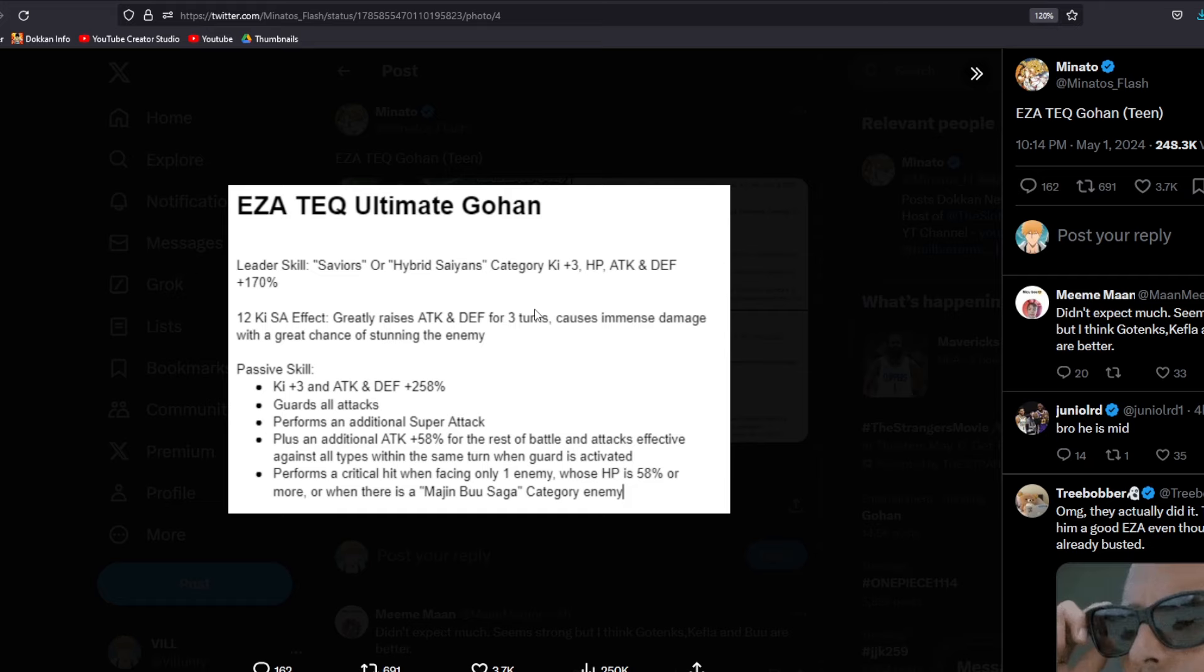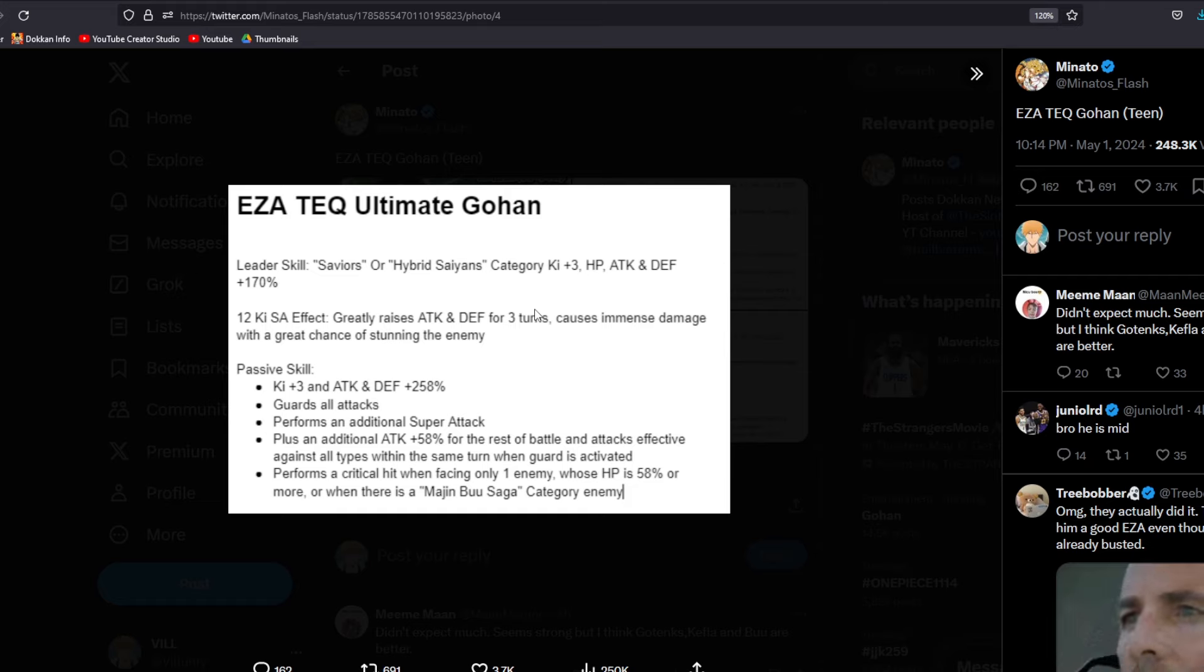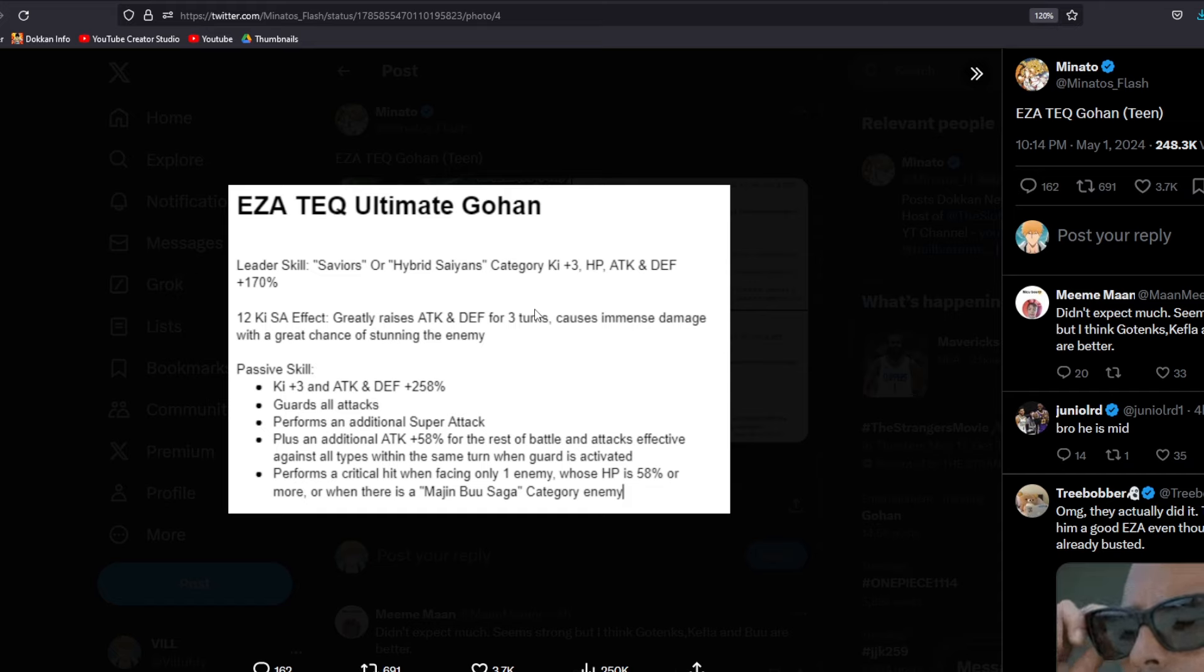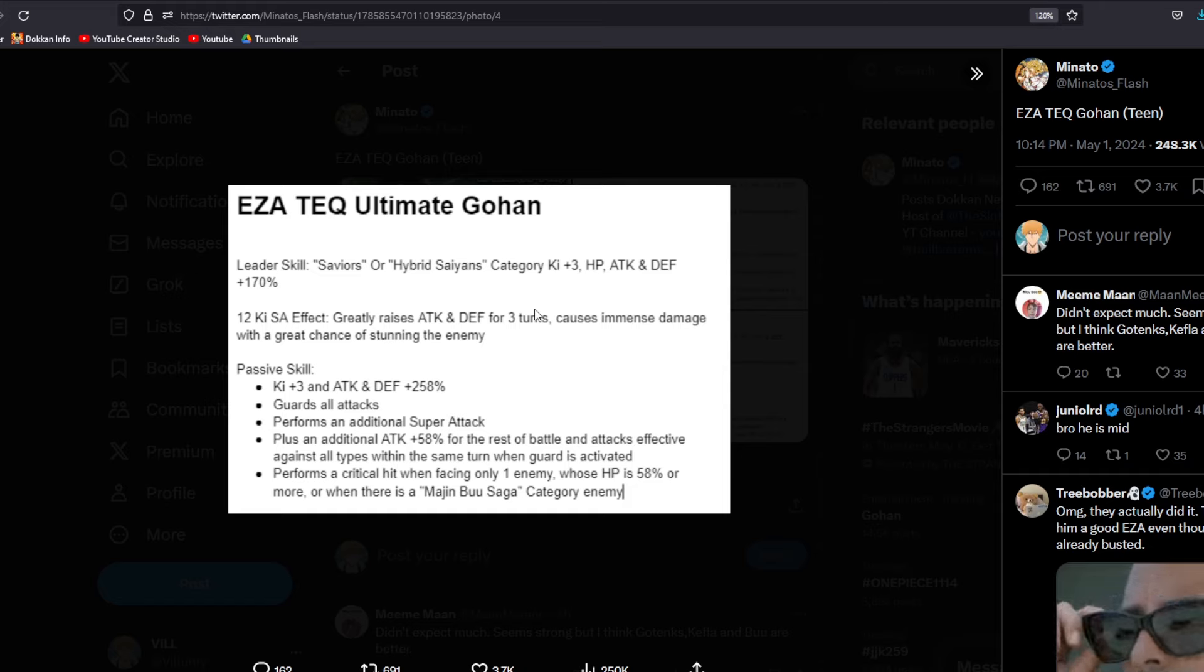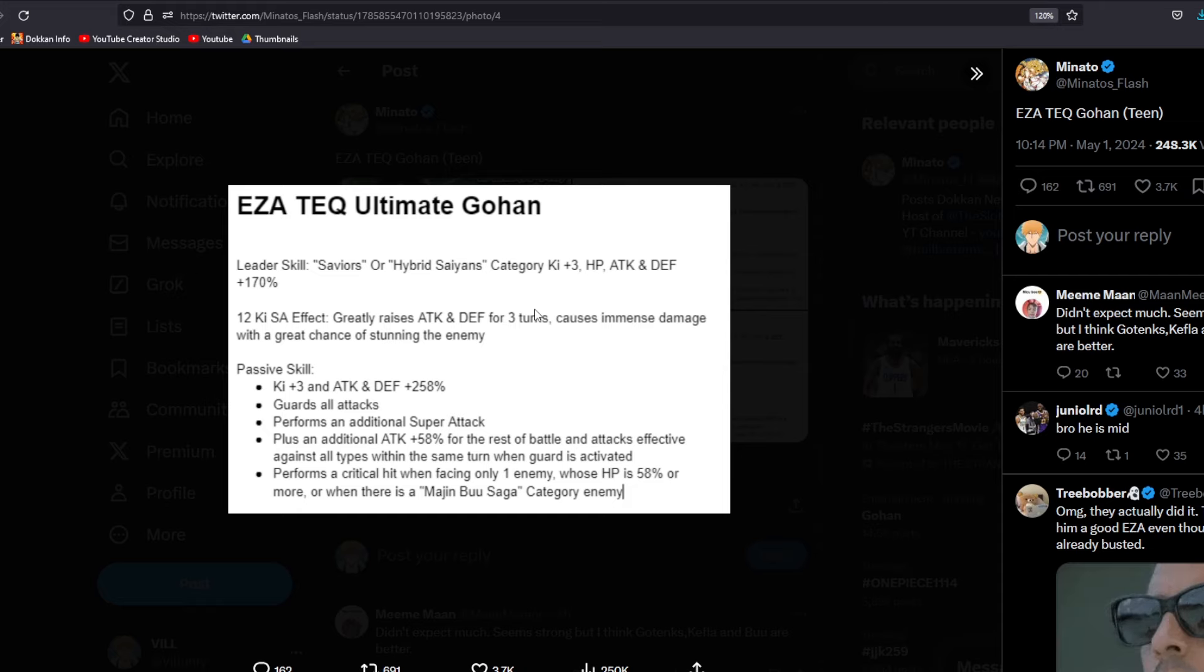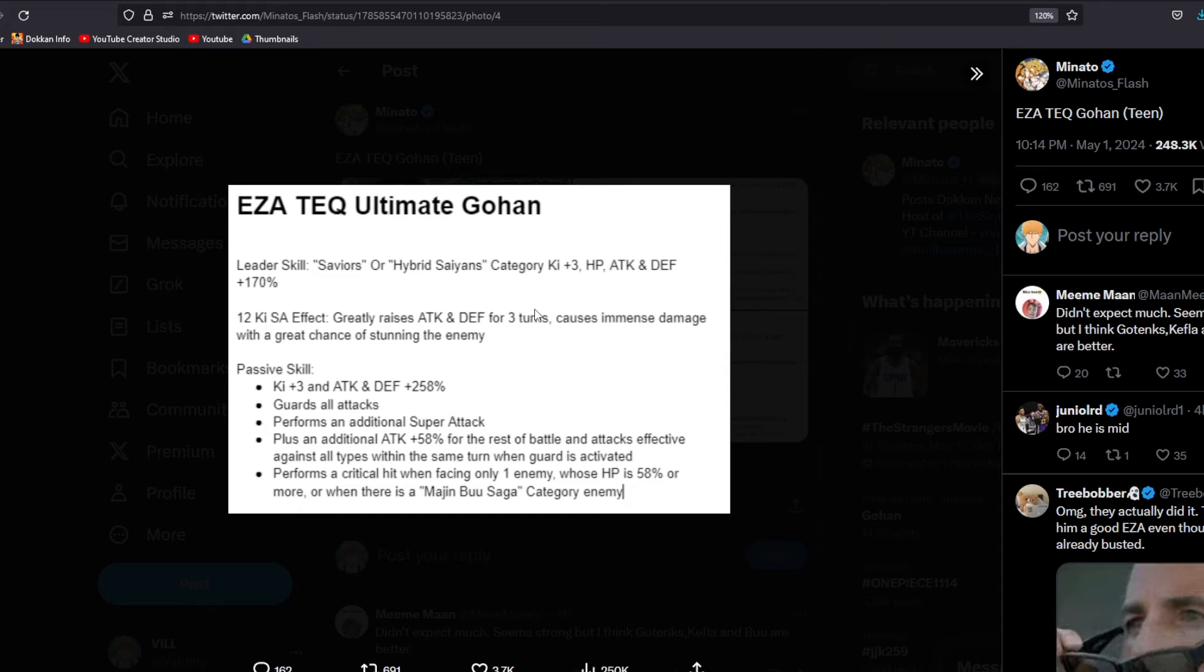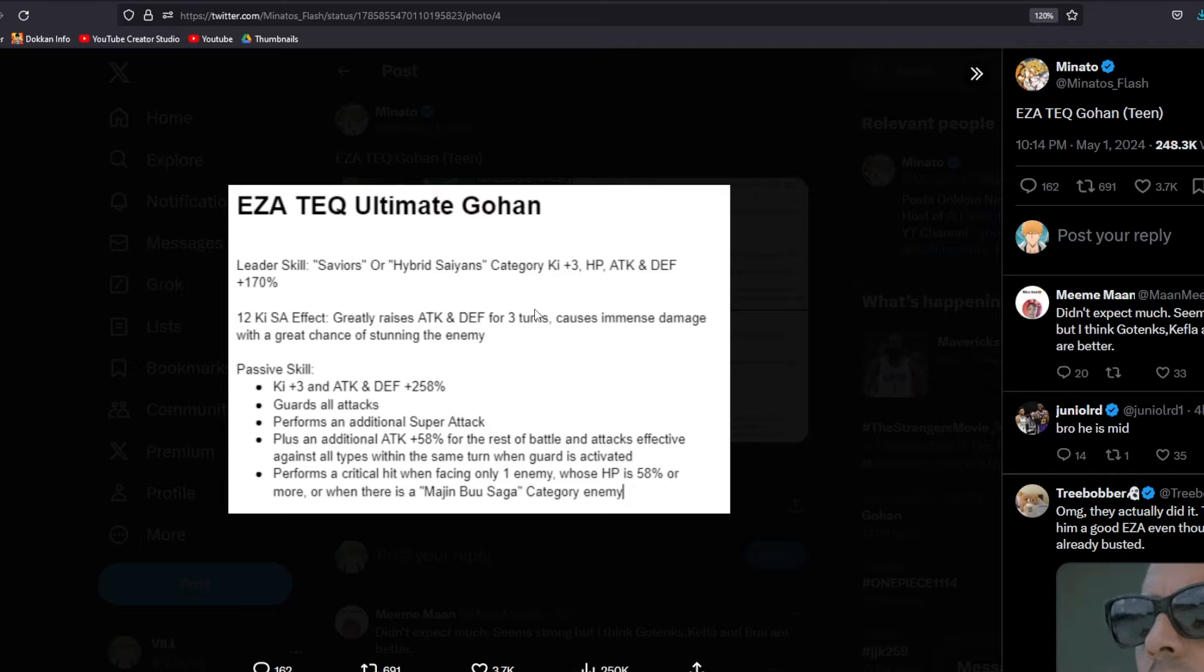Performs a critical hit when facing only one enemy whose HP is 50% or more or when there's a Majin Buu saga category enemy. Think about a stage like AGL Red Zone Super Buu, Gohan. Super Buu is going to be Gohan's bitch. That's what I'm trying to get at. Because he's going to be getting guaranteed crits when there's a Majin Buu saga category enemy when he is in his ultimate Gohan mode. Considering whatever stacking he's going to be doing, it's going to be pretty impressive. So that is kind of what we have with this Gohan.